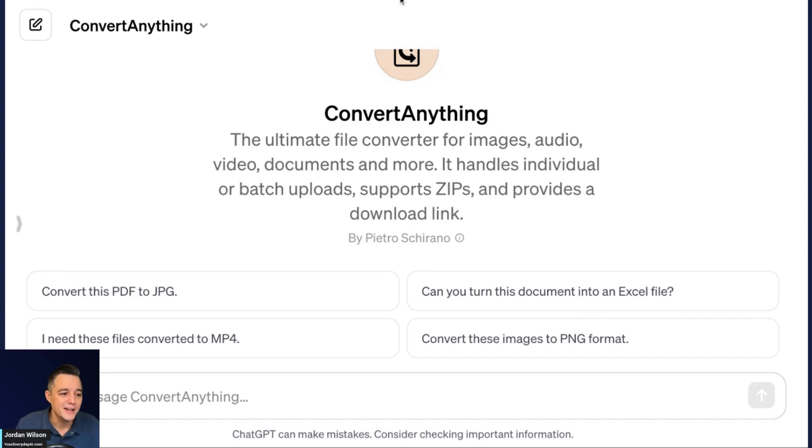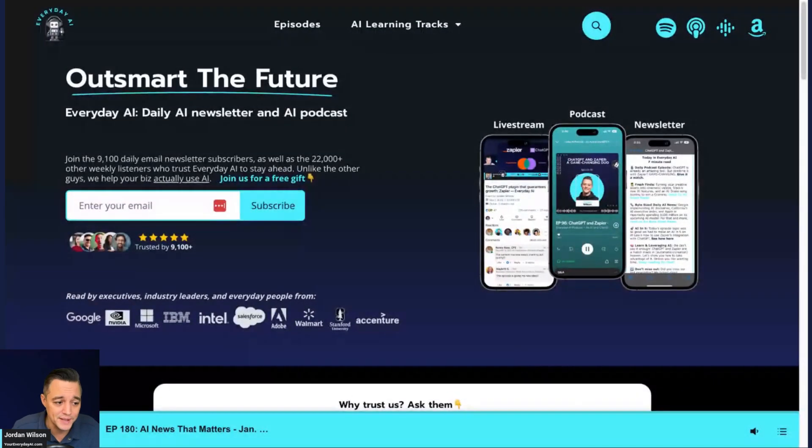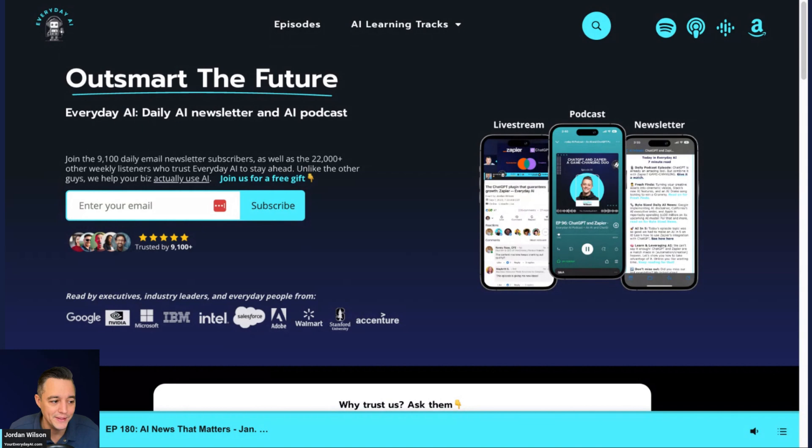All right. I hope this is helpful. If so, please go to your everyday AI.com, sign up for that free daily newsletter, and we'll see you back for another AI in five. Thanks y'all.